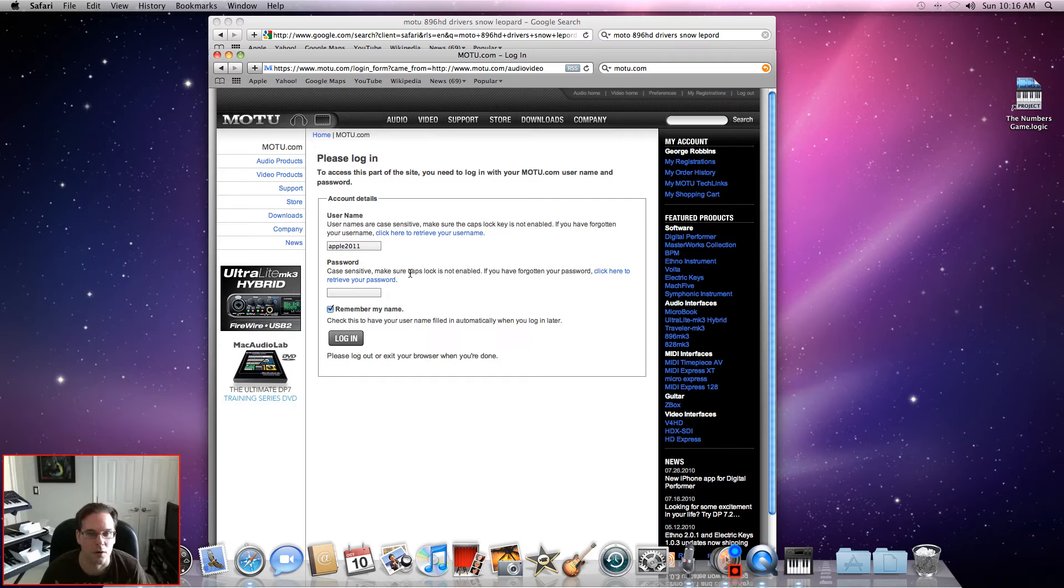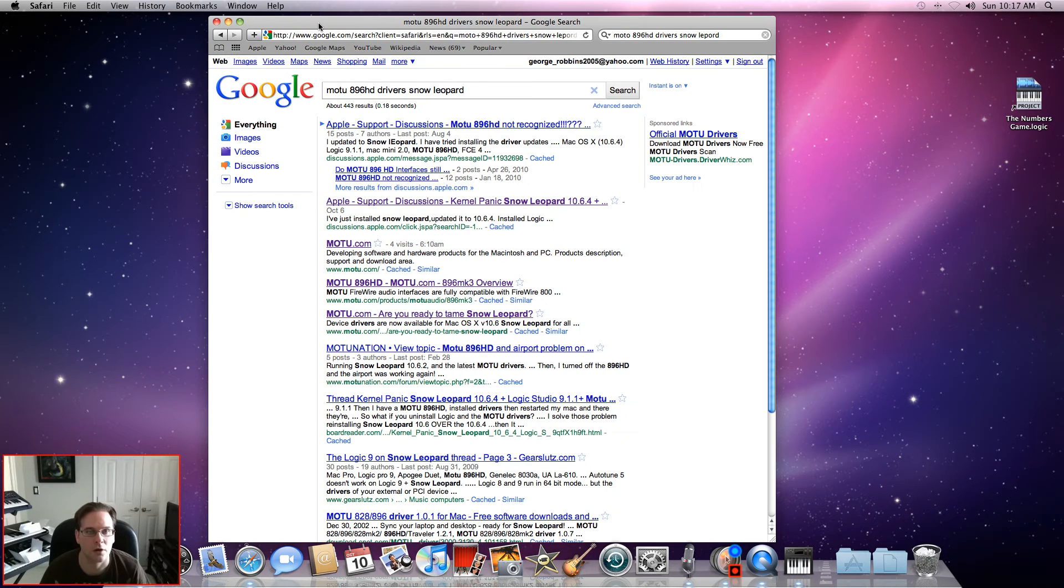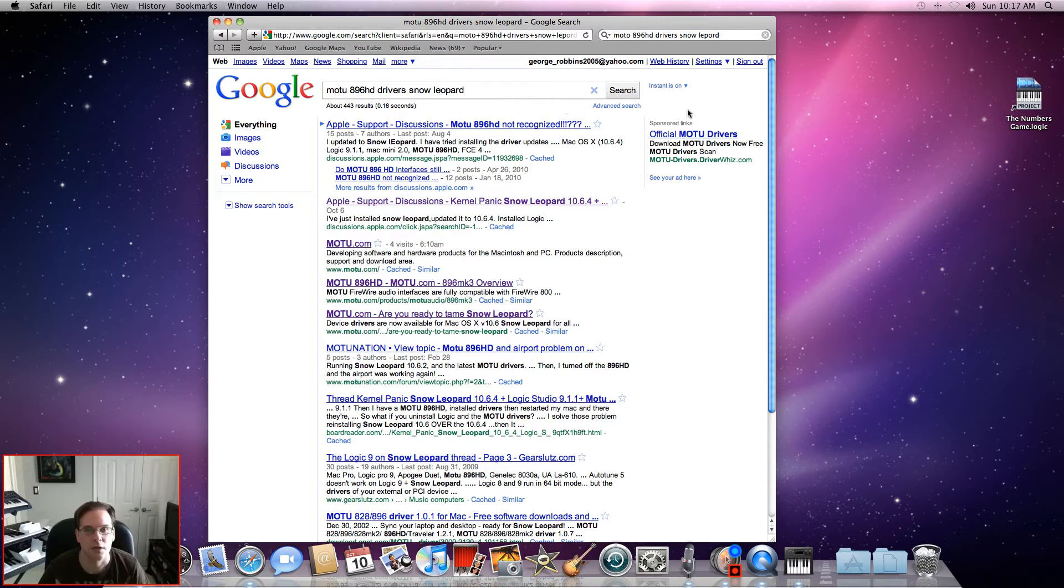Once you do that, log in. Once you're done logging in, you'll be taken to the download drivers view. Another way you can do it is...